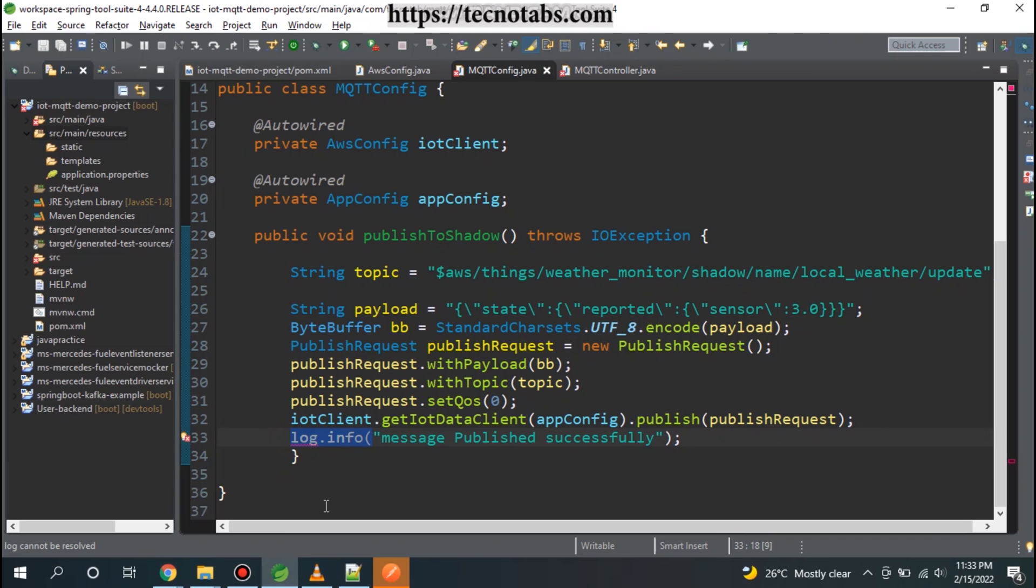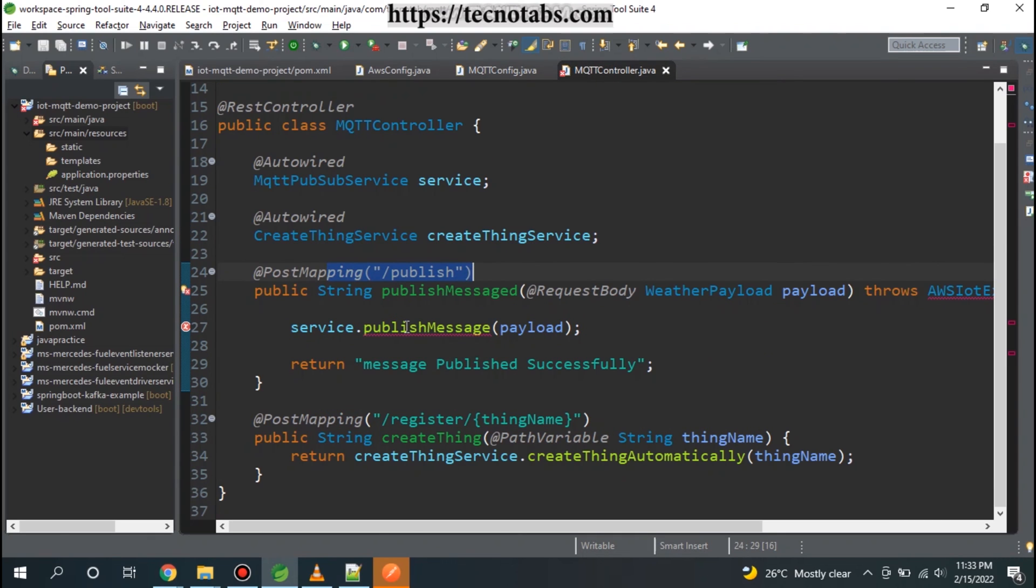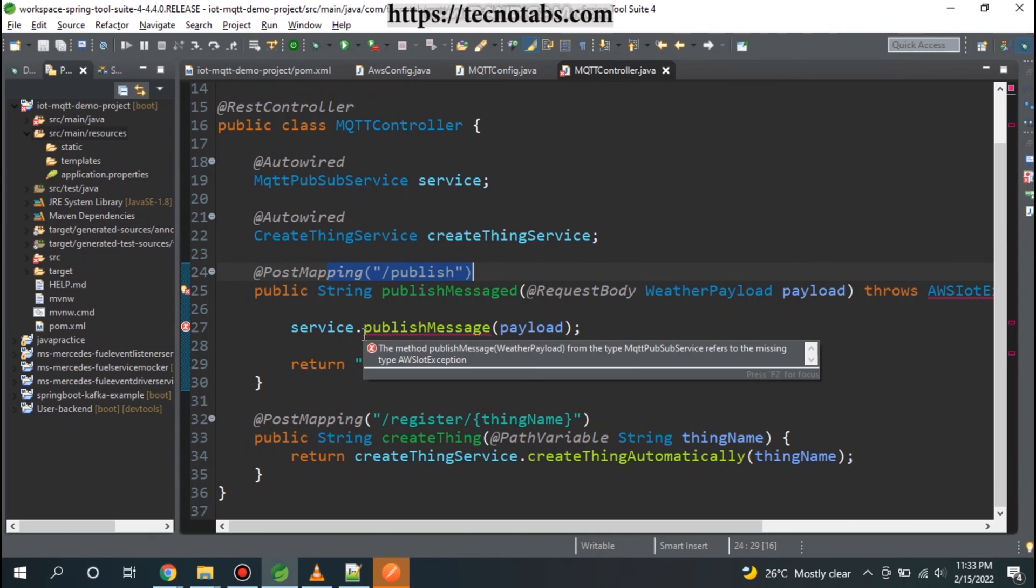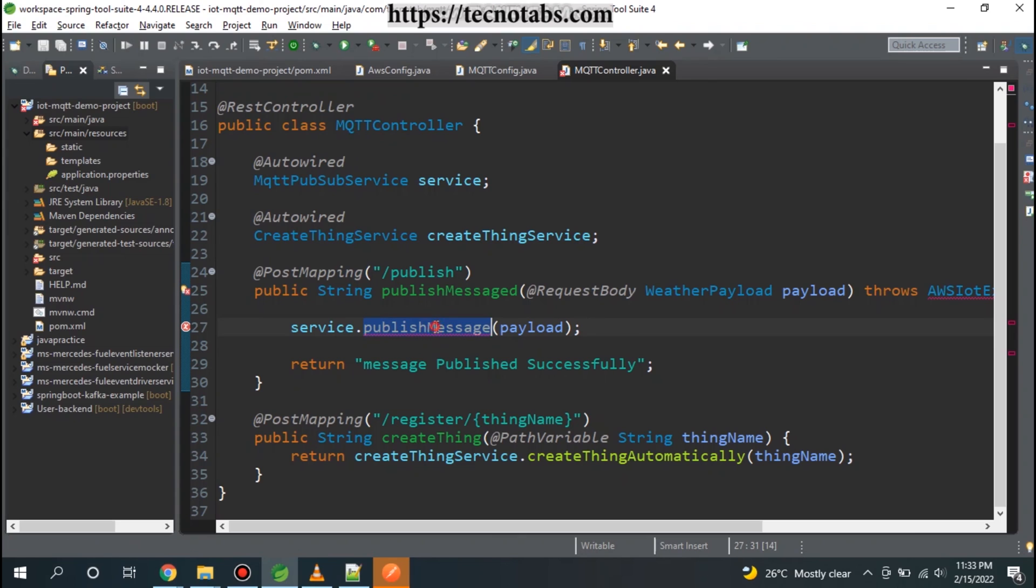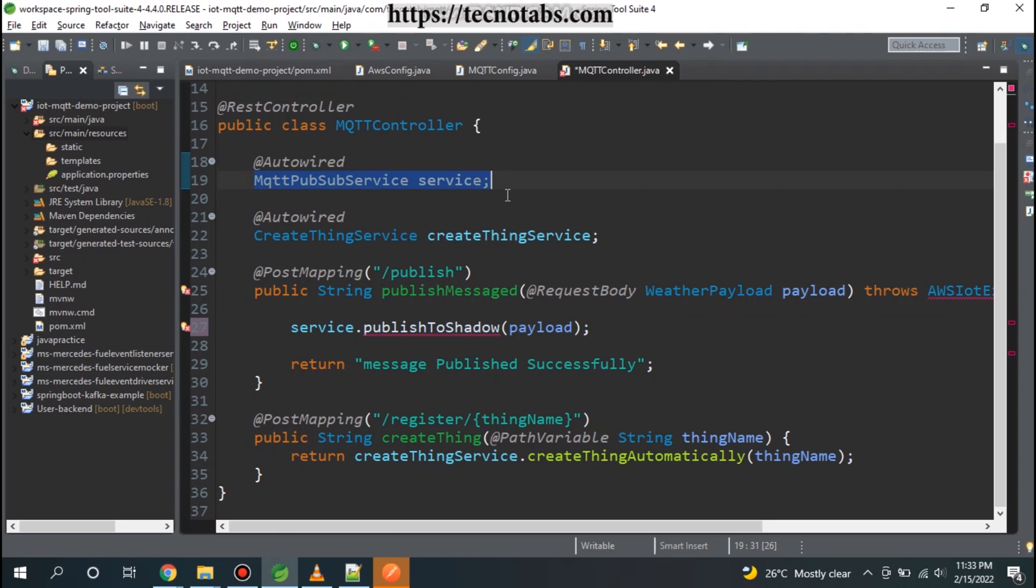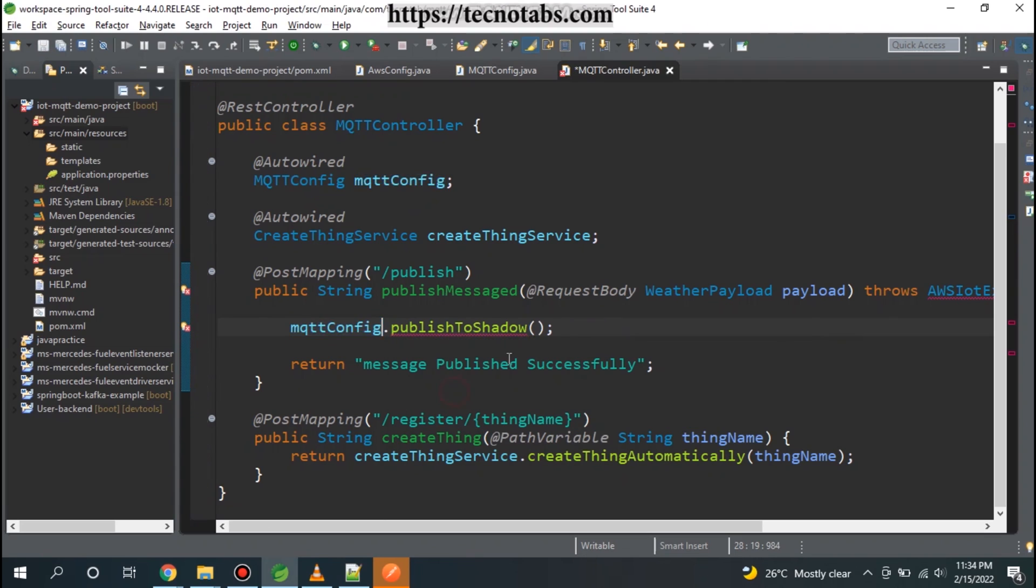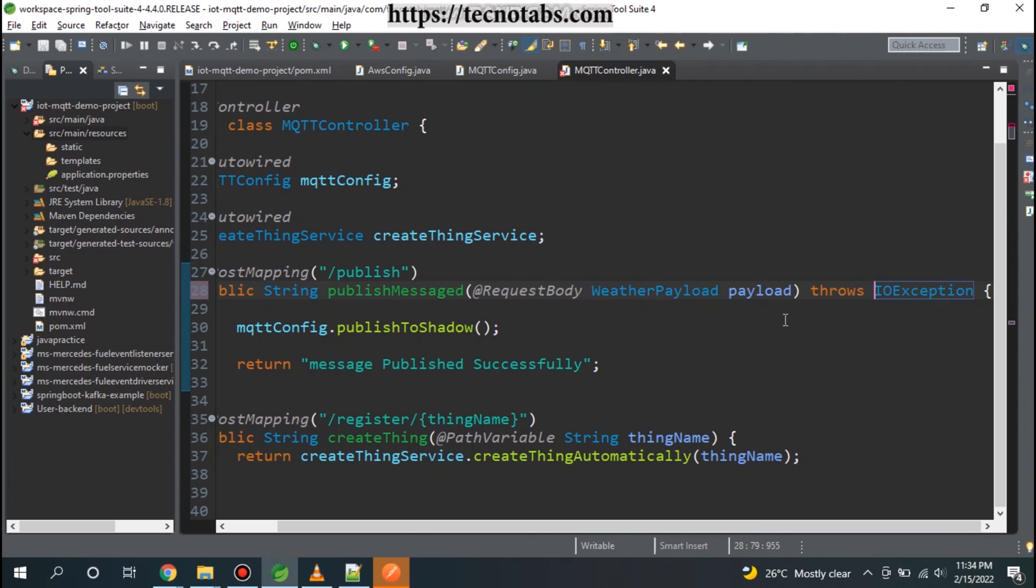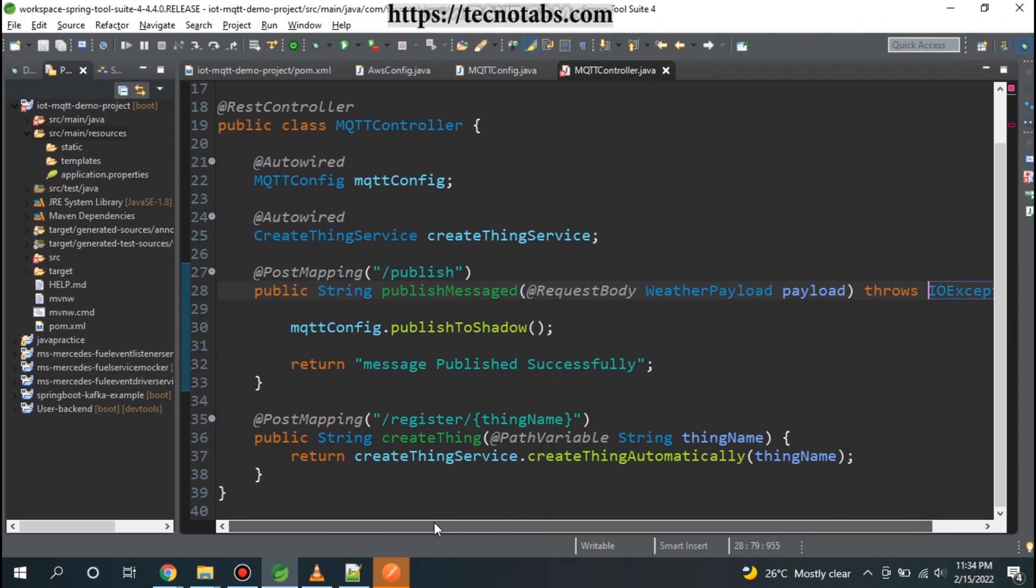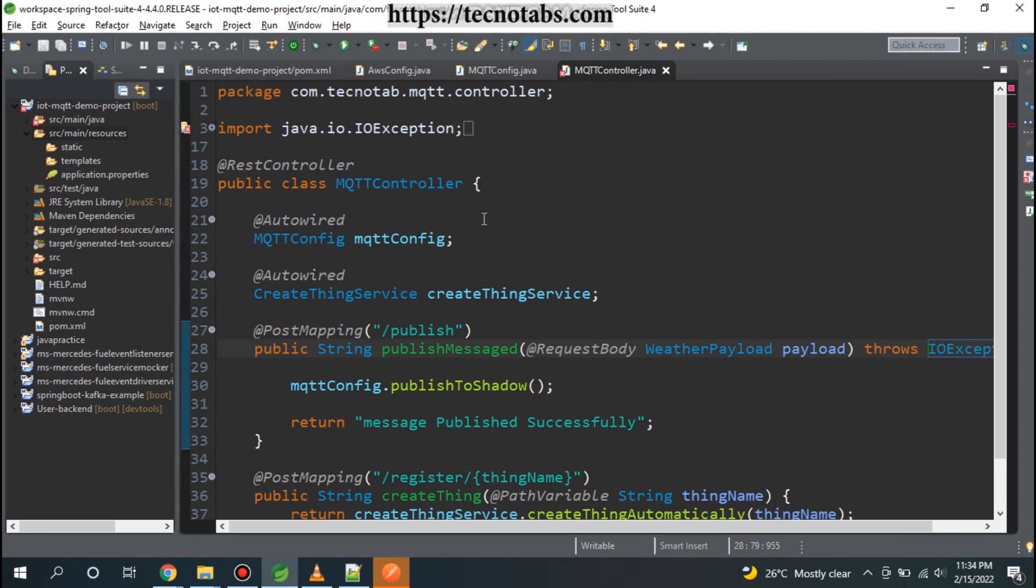Let me save it, let me save this AWS config as well. We will not use the logger here, we will use System.out. We are done with publishToShadow. We have to call this method from our controller where we used to publish. Earlier our publish message was this one. Now we are going to directly call MQTT config.